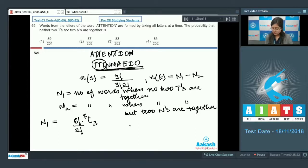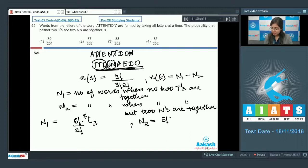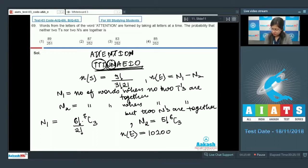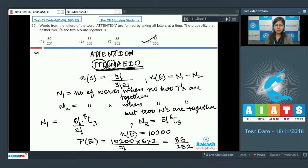For n2, treating the two N's as one unit gives 5 elements arranged in 5! ways, creating 6 gaps, and we choose 3 for the T's: n2 = 5! × ⁶C₃. Then n1 − n2 gives the number of favorable outcomes = 10200. The probability = 10200 / (9!/(3!×2!)) = 85/252, which is the correct answer, option number 4.